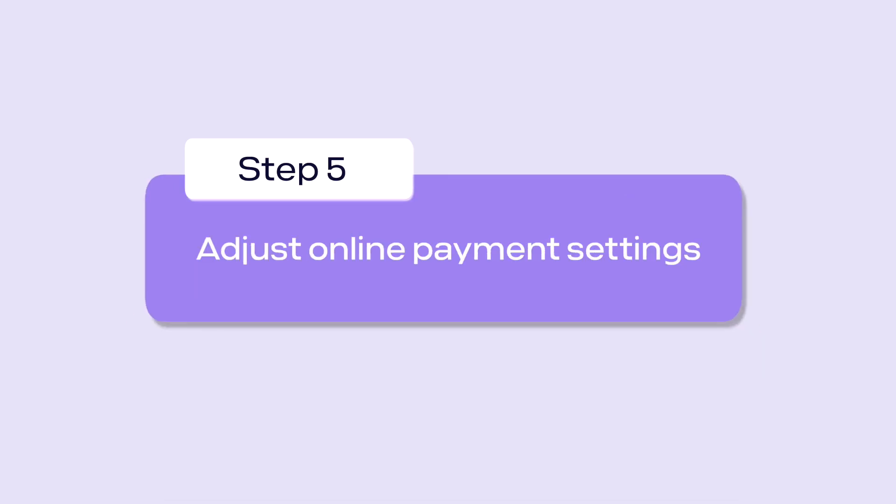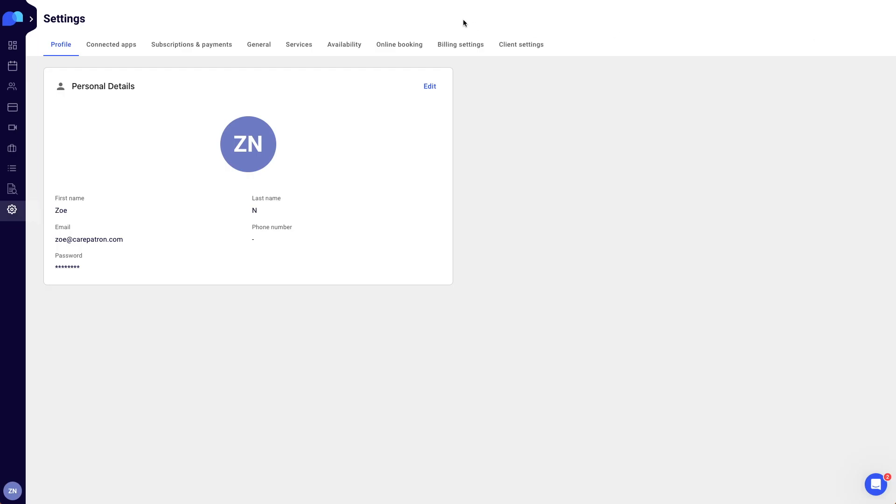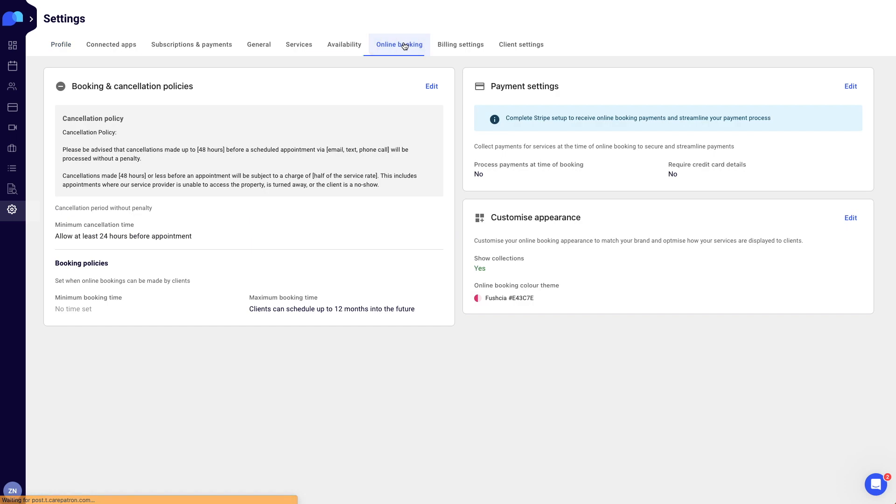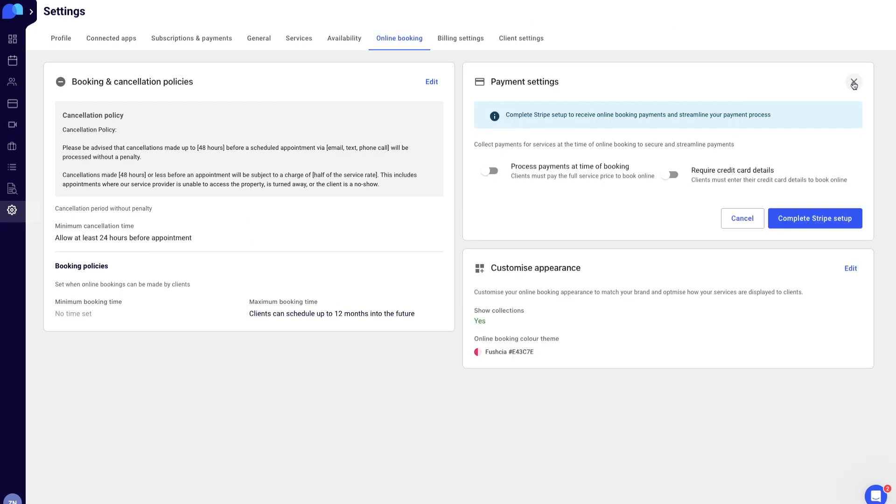Collecting payment at the time of booking is an effective way to reduce back and forth in the billing and payment process. To do this, select the online booking tab in the settings page. Click edit in the upper right corner of the payment settings section. Select the payment settings slider option. Click save in the bottom right corner.